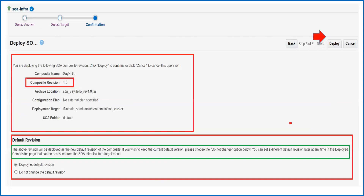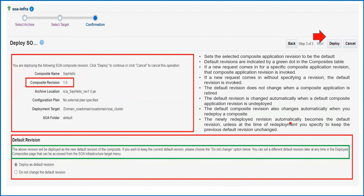Here you will see the summary of your application. An important point: the composite revision is 1.0. In SOA you have the capability to deploy multiple versions of the same application. For the same composite — for example named 'Hello' as in my case — you can deploy revision 1.0, 2.0, 3.0, 4.0. In a nutshell, you can deploy multiple revisions of a single composite in SOA, and all composites can be active at the same time.